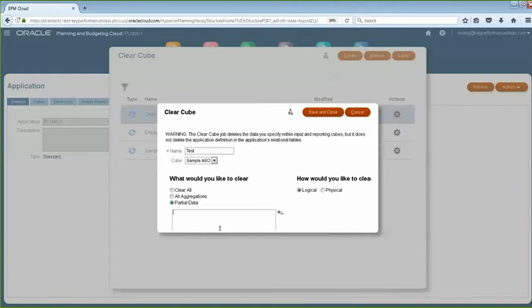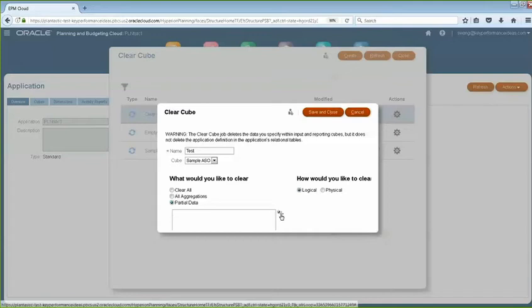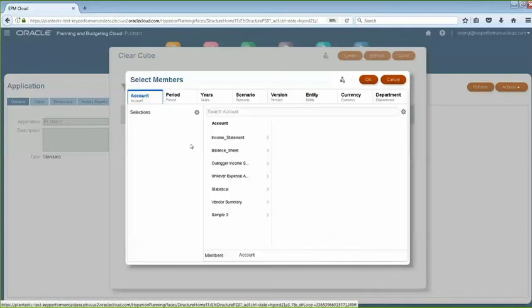Here you would define and select whichever intersection you want. Just click on Member Selector and then select whatever intersection you want, and it will automatically generate those scripts for you.